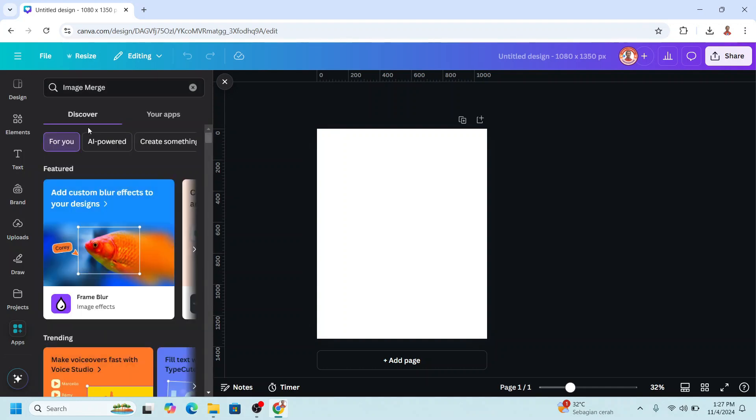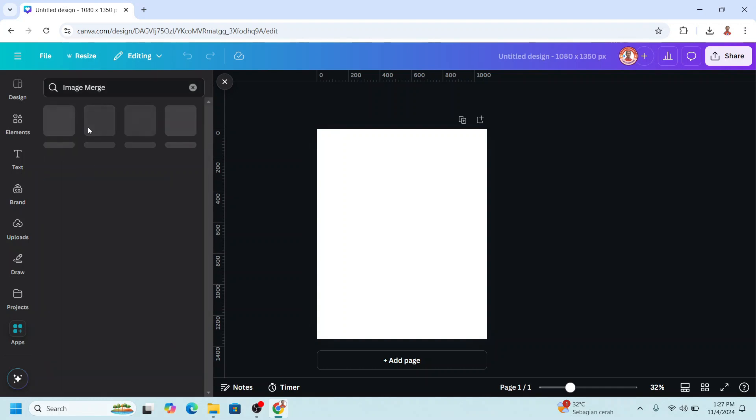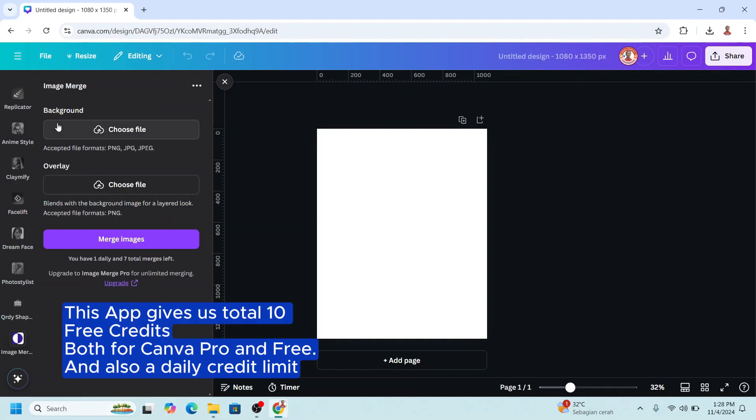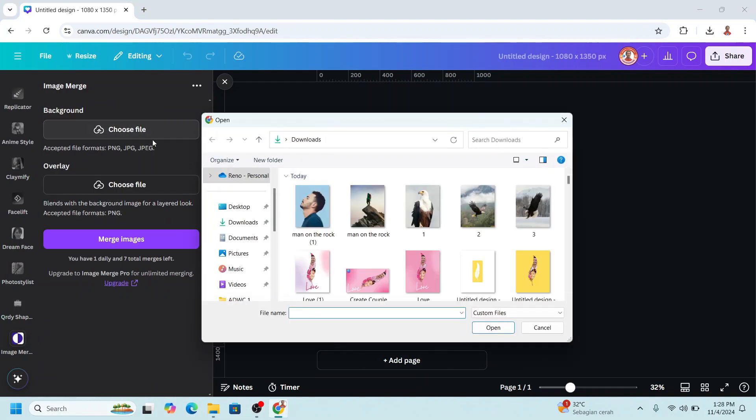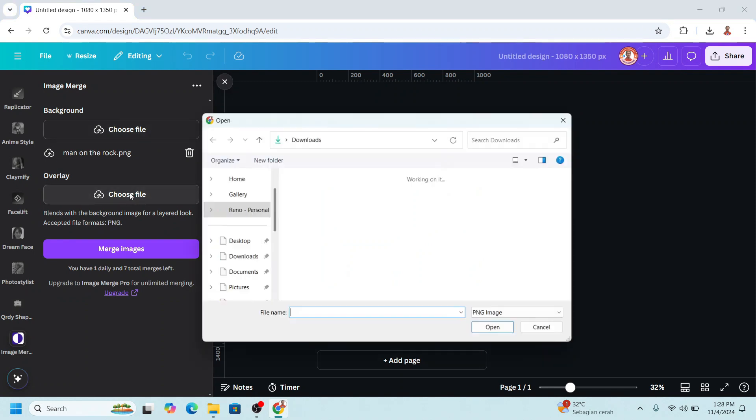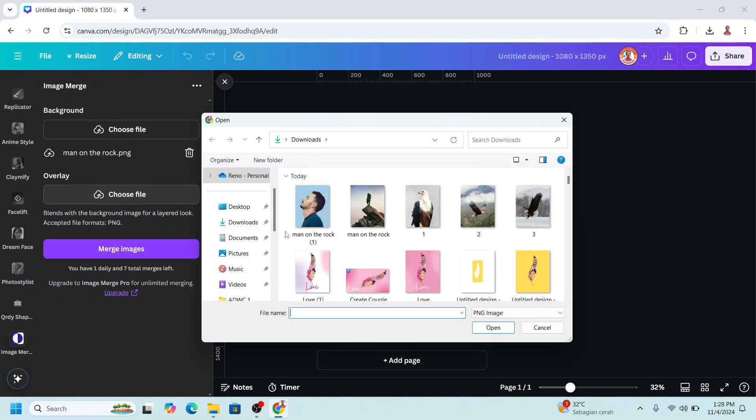Choose image merge, click this icon, and upload the background. Click choose file and I will choose this one. Then click the overlay and I will choose this one.